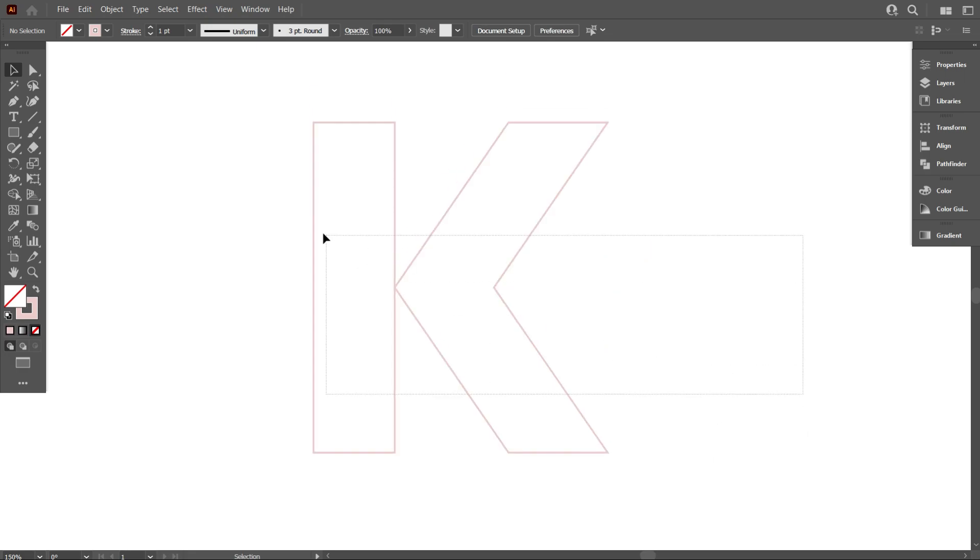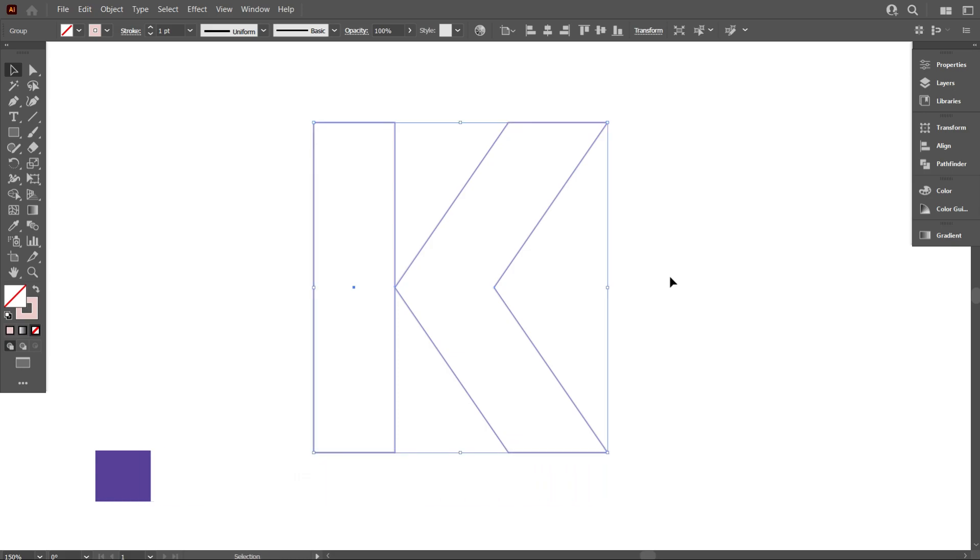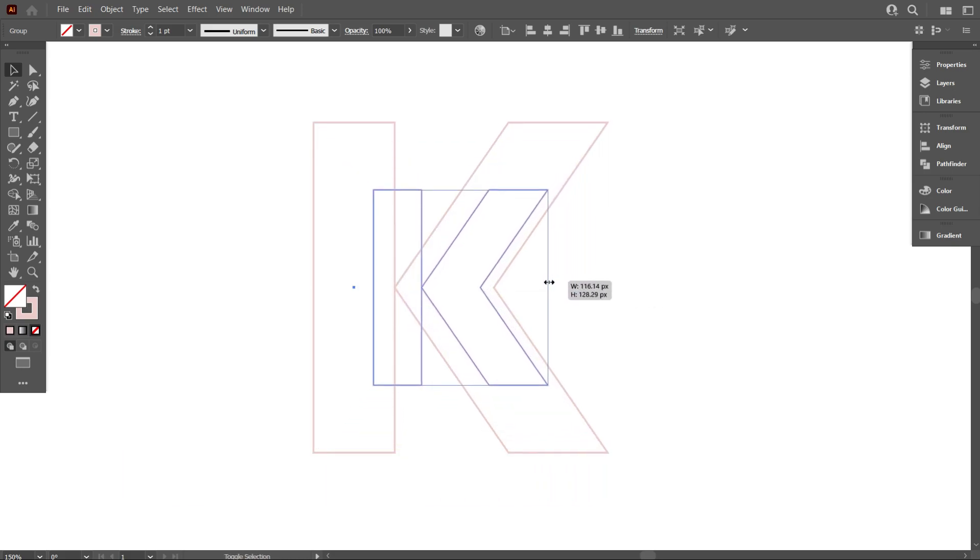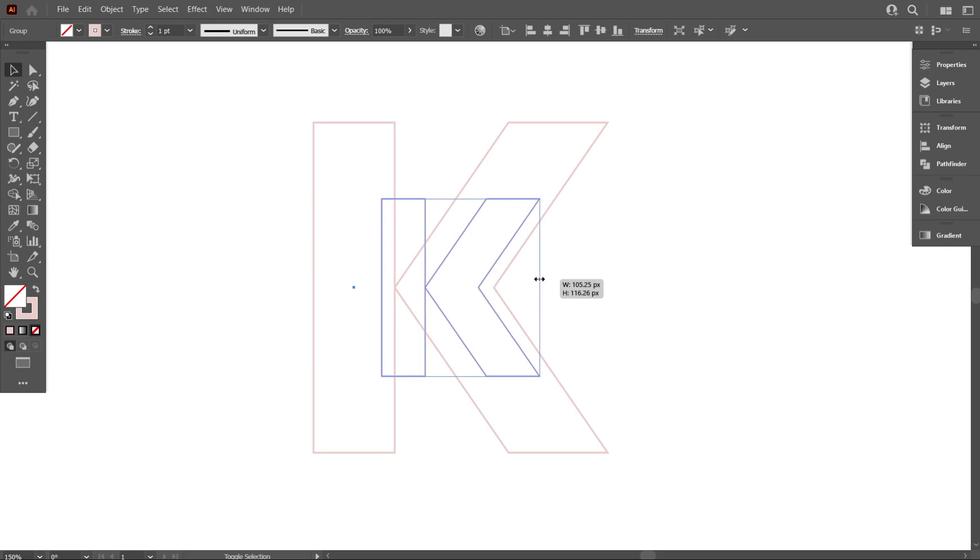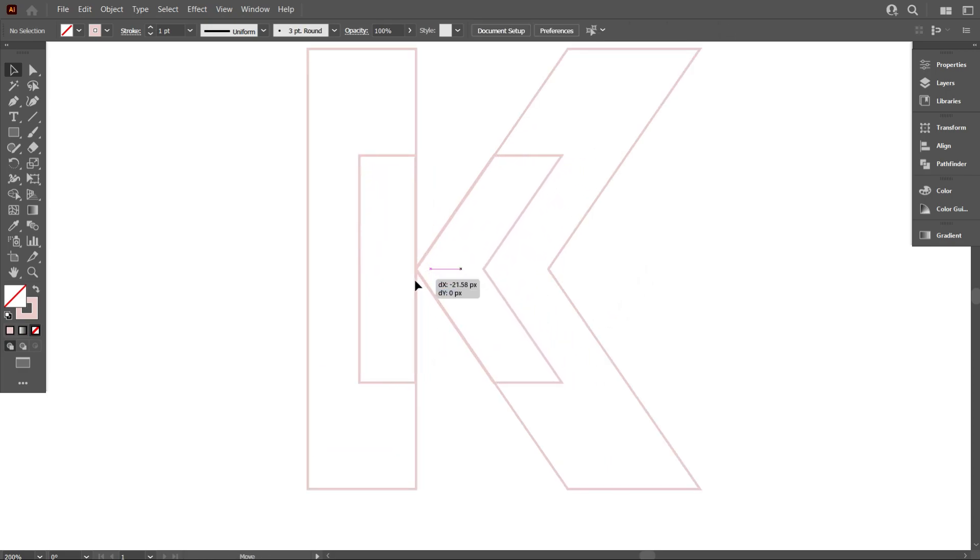Now select the letter and copy it by pressing Ctrl C and Ctrl F. Make it smaller like that. Now place it here equally like that.